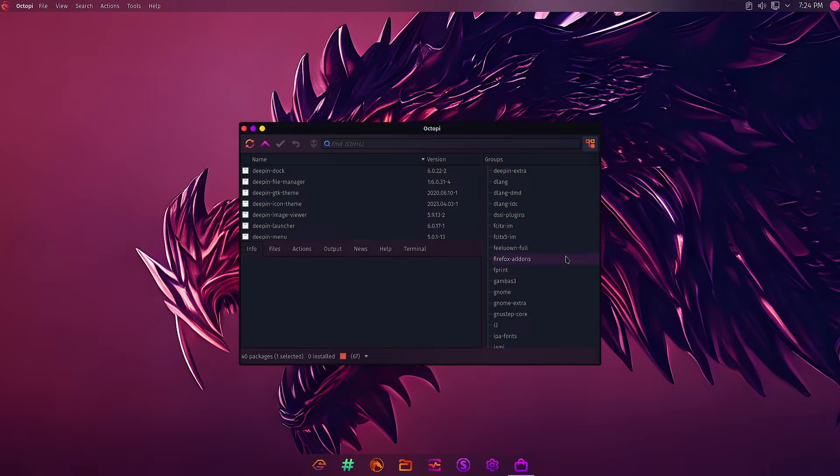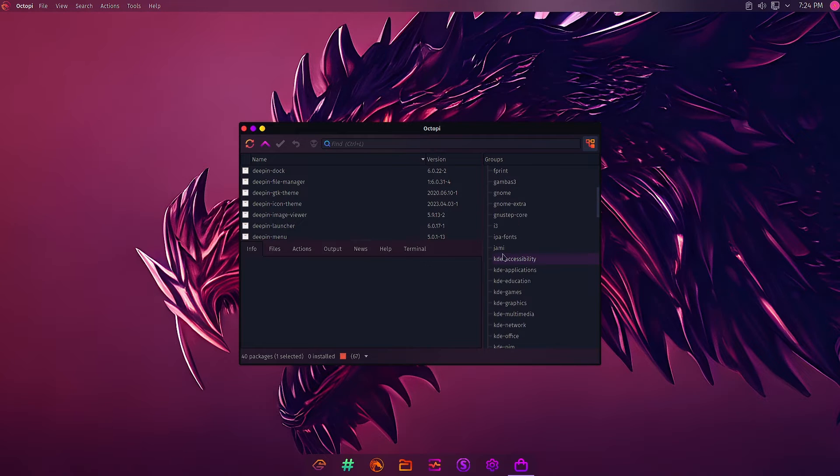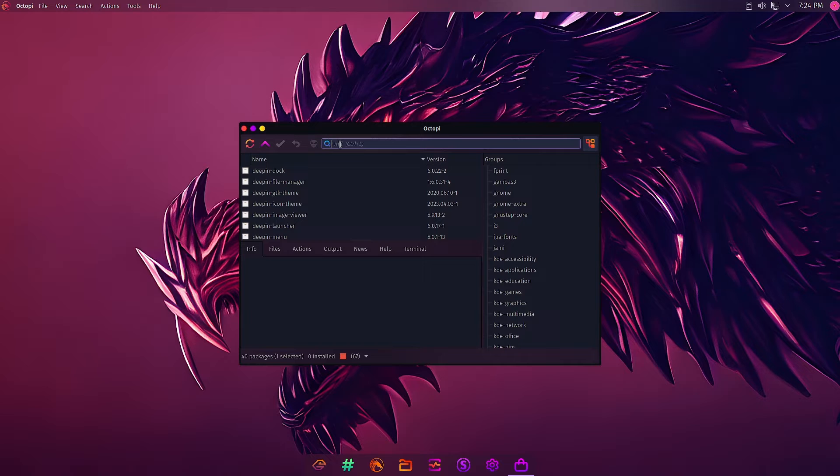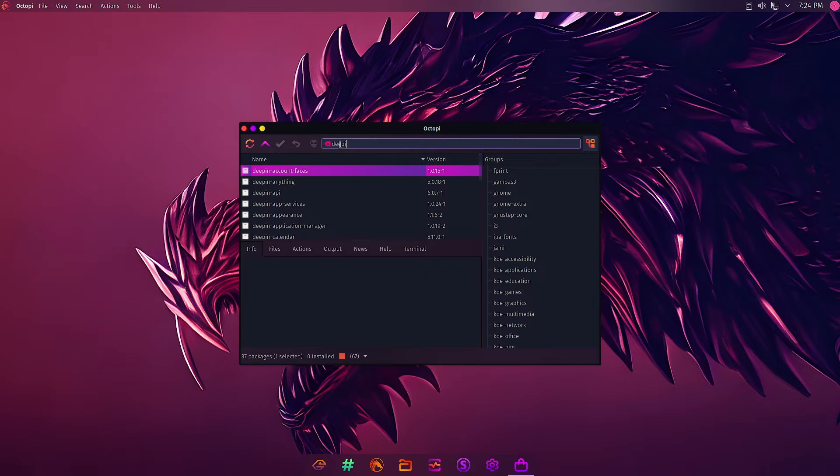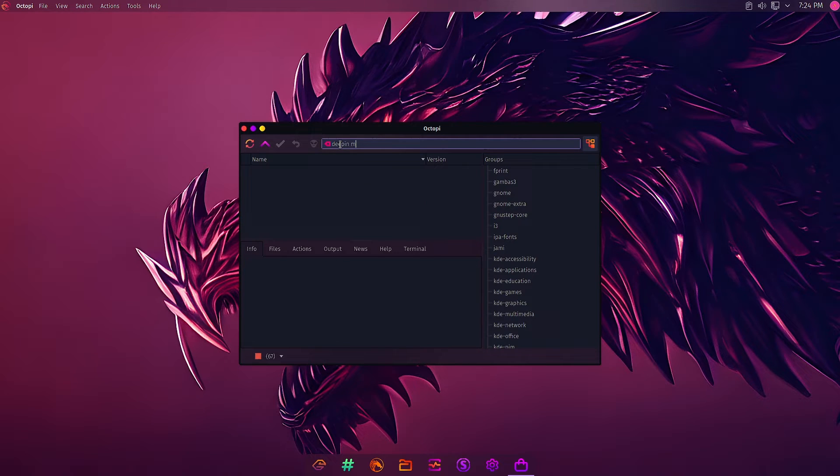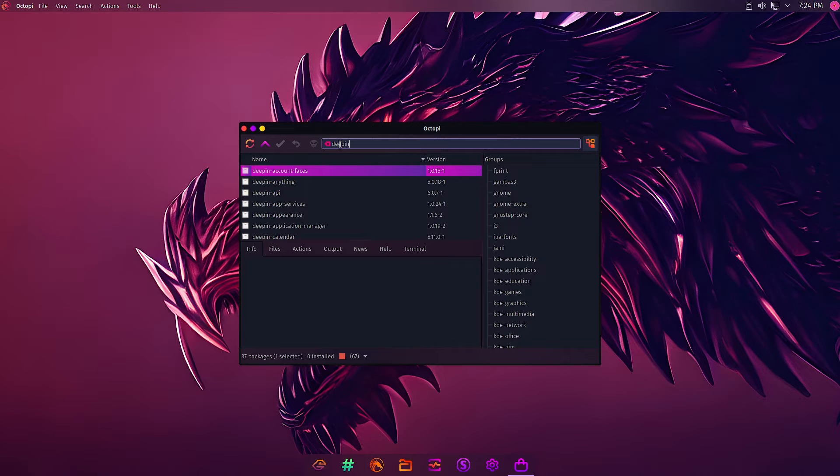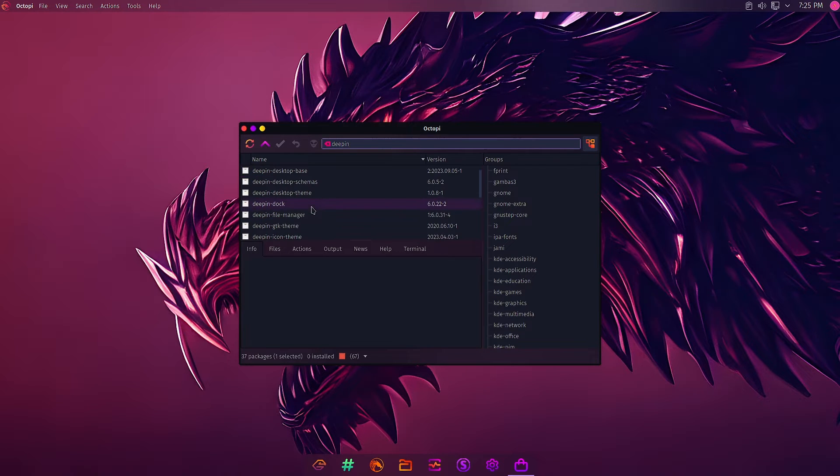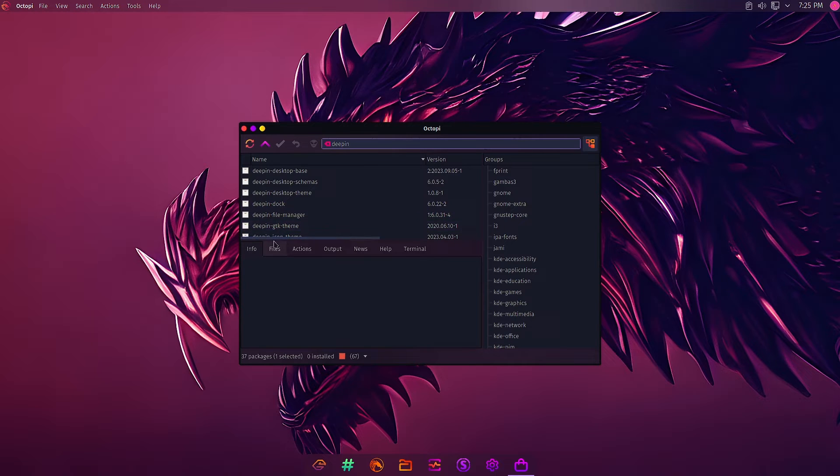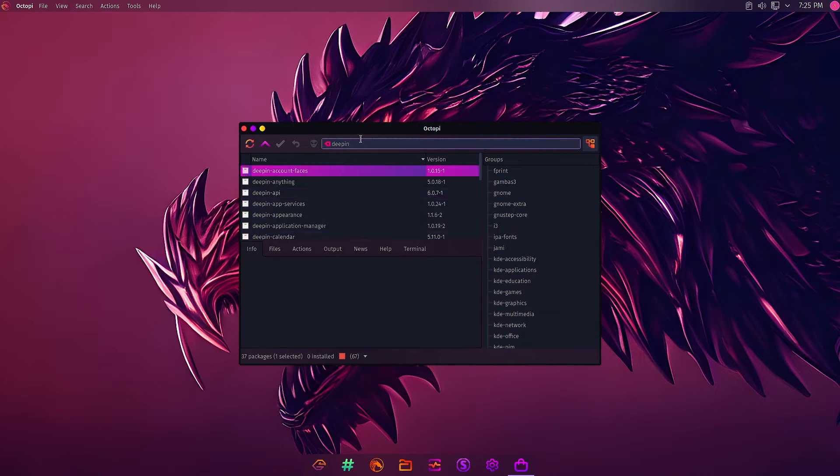You can search directly from here. For example, if I want Deepin Manager or Deepin, I will just search it and it will show all the packages with the Deepin name. You can see Deepin Dock, Deepin File Manager, Deepin Icon Launcher, so whatever you want, you can just type it here.